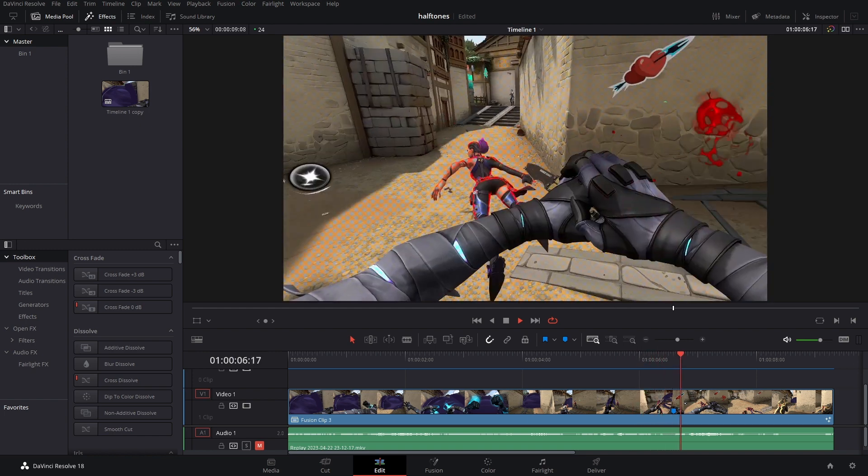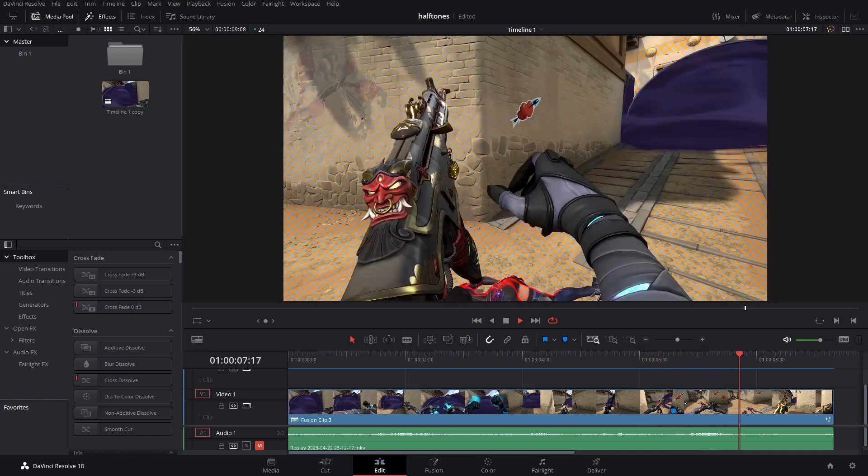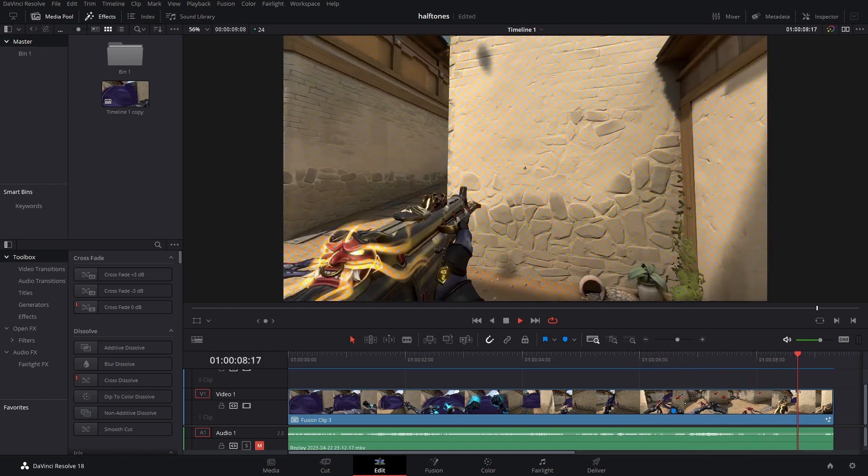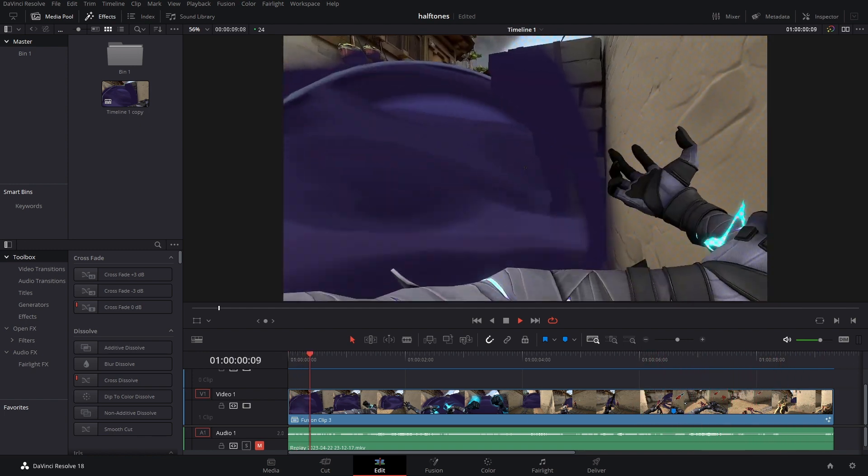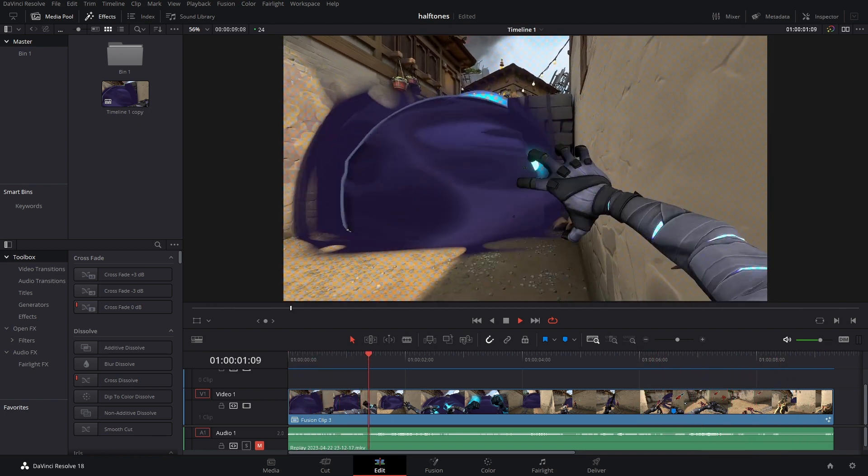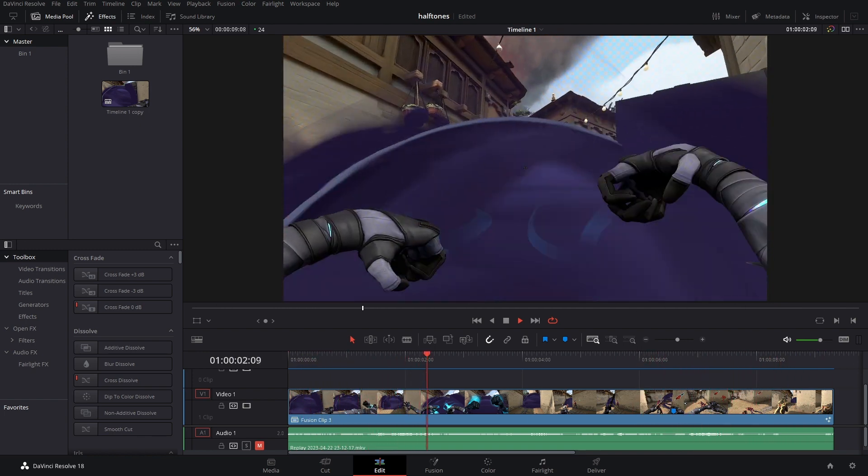Anyways, that's how you make halftones inside of DaVinci Resolve, and that's also the end of the video. Goodbye!